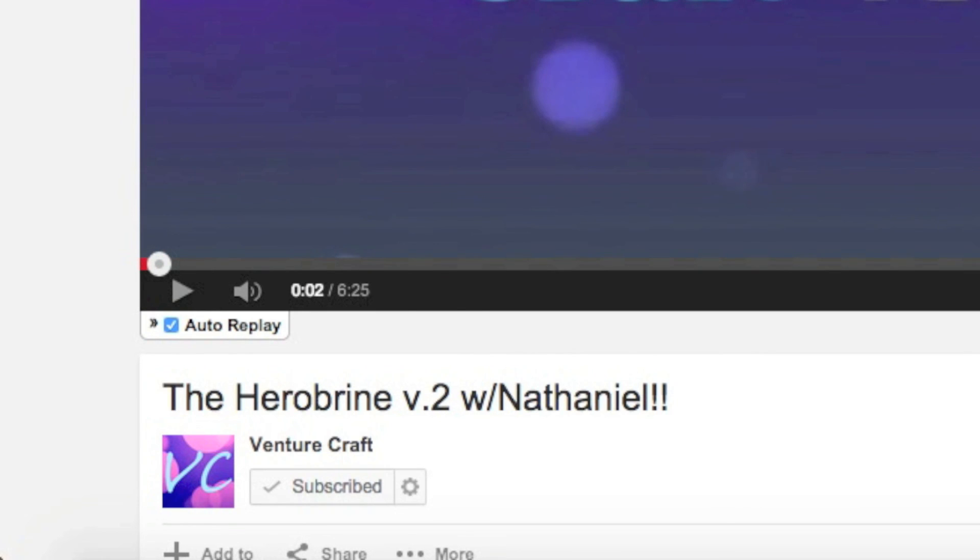that's in my opinion the best way to auto replay YouTube videos. Thanks guys. Subscribe for more tutorials and see you next time.